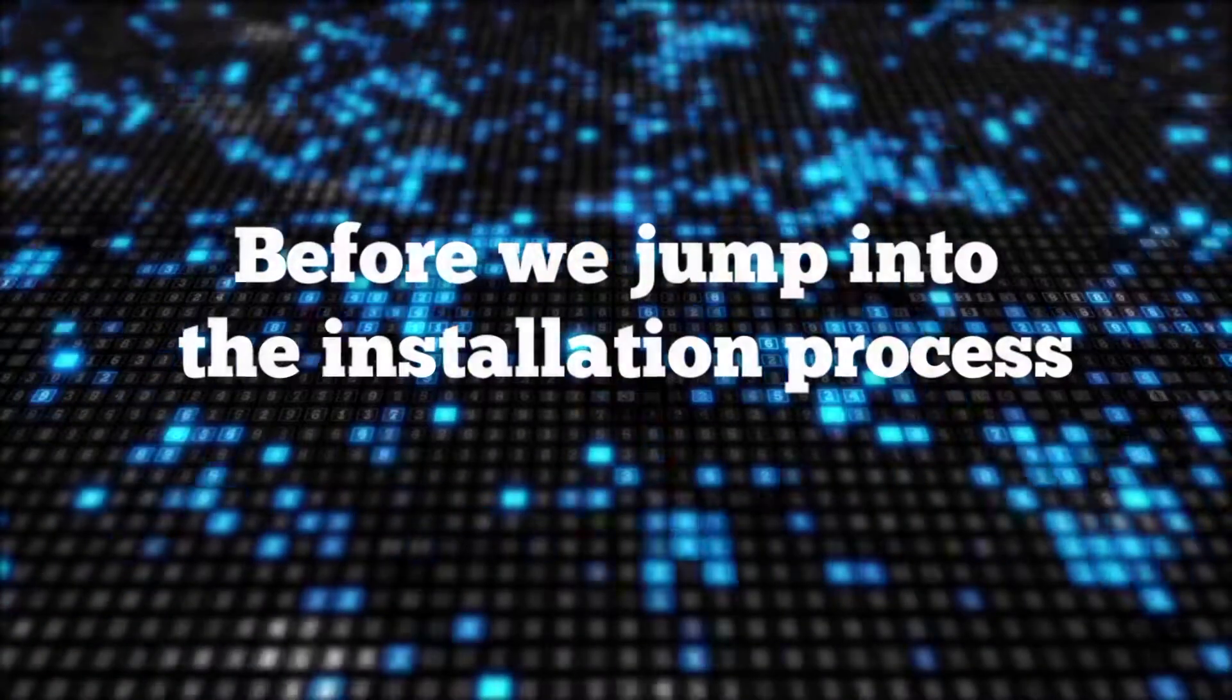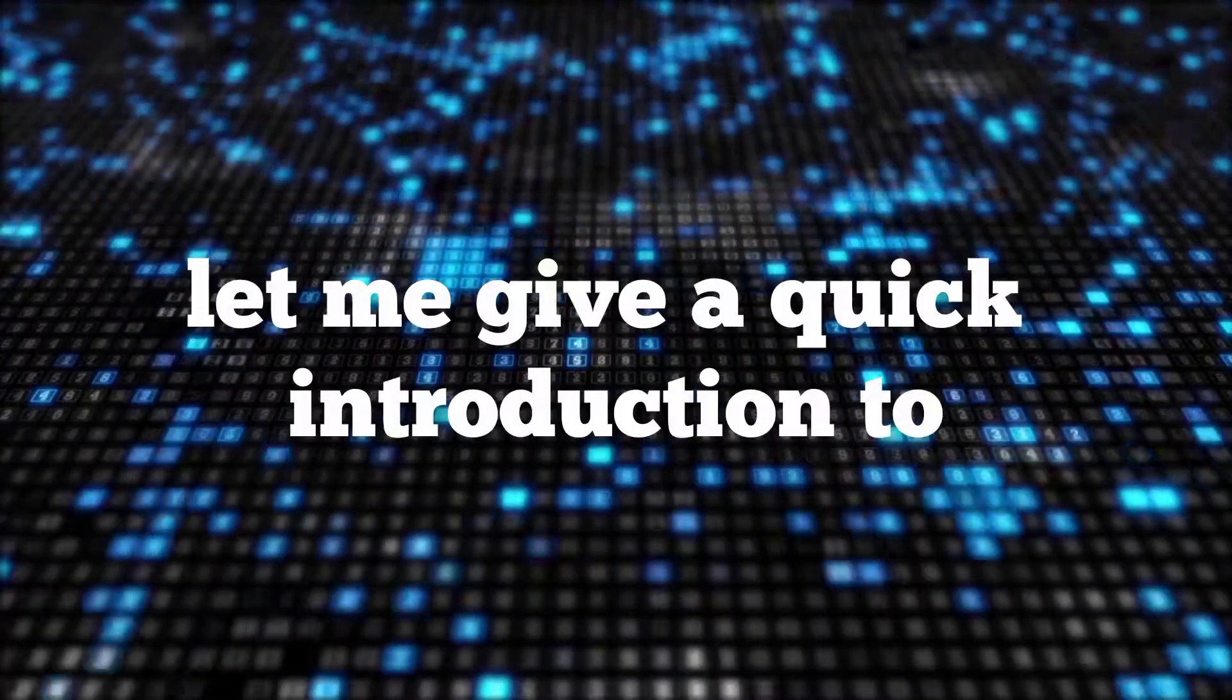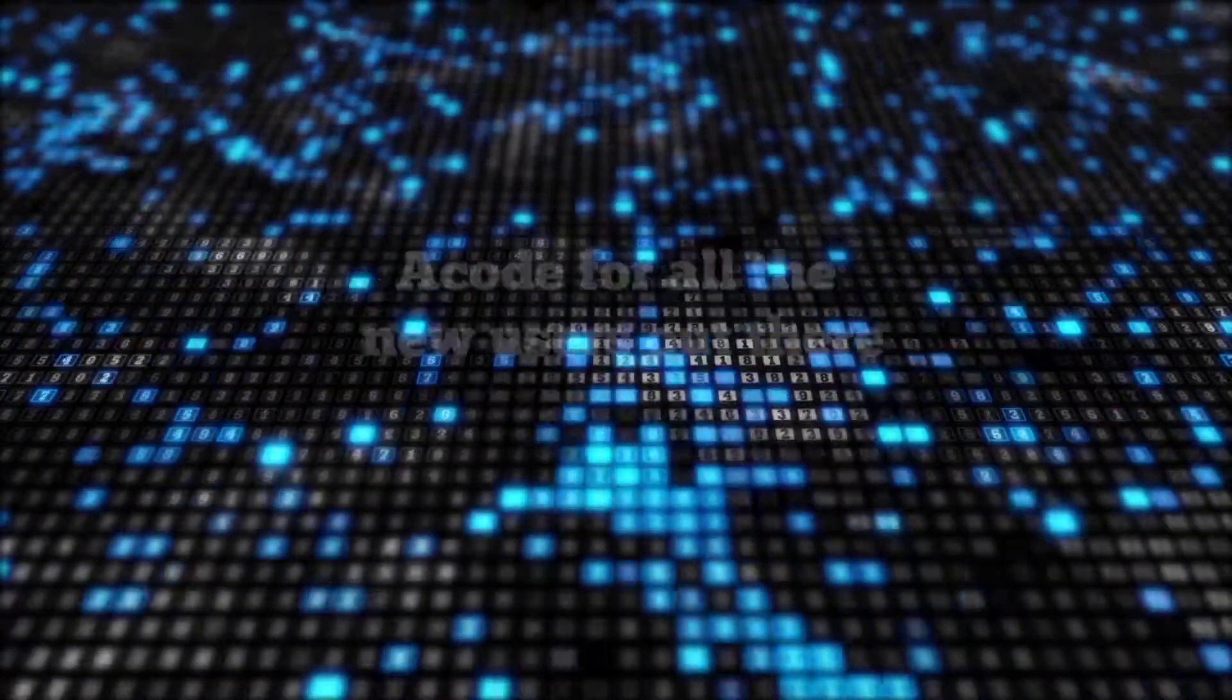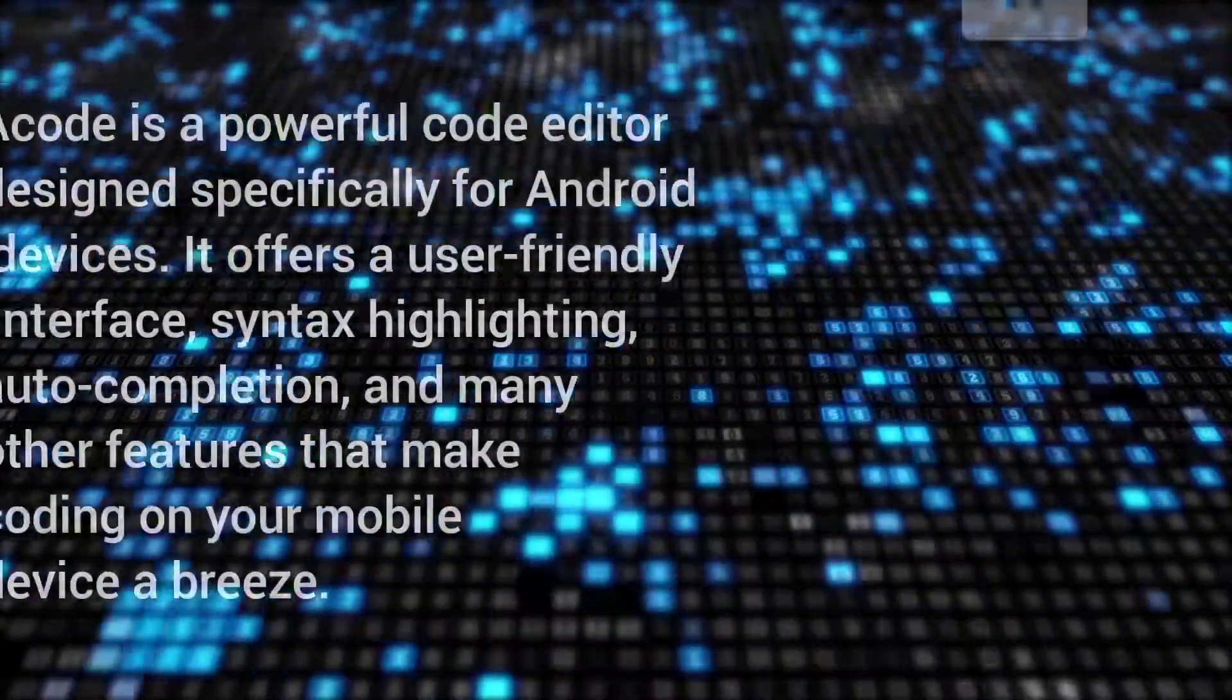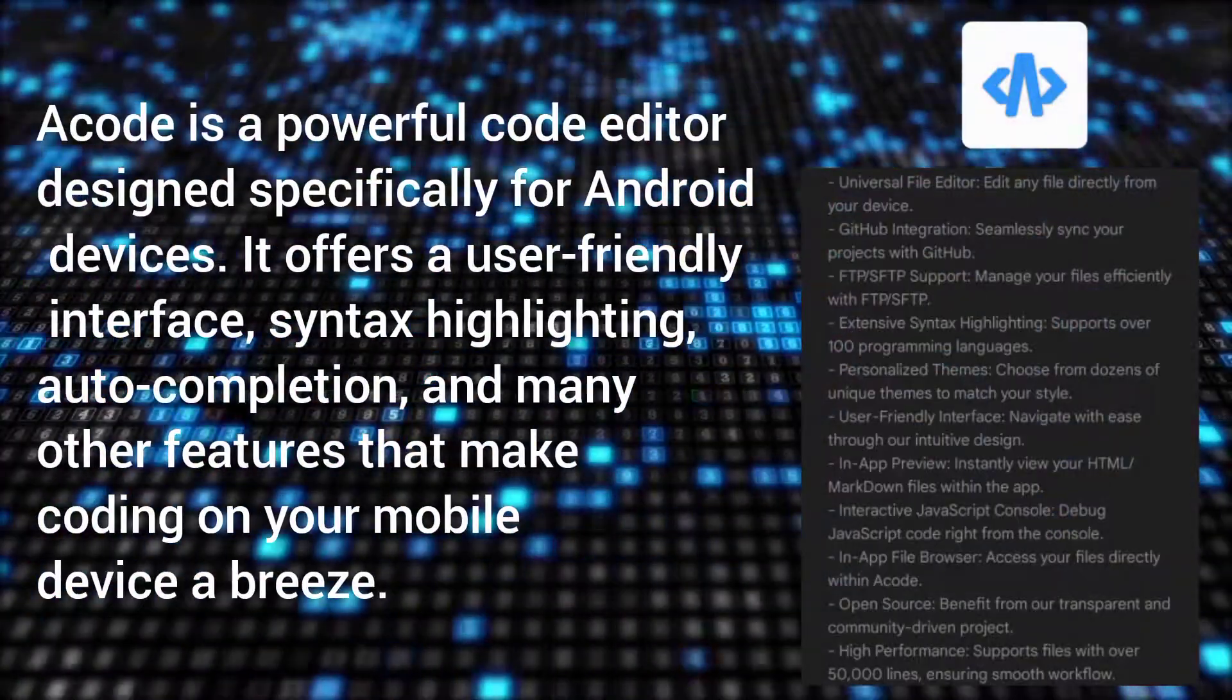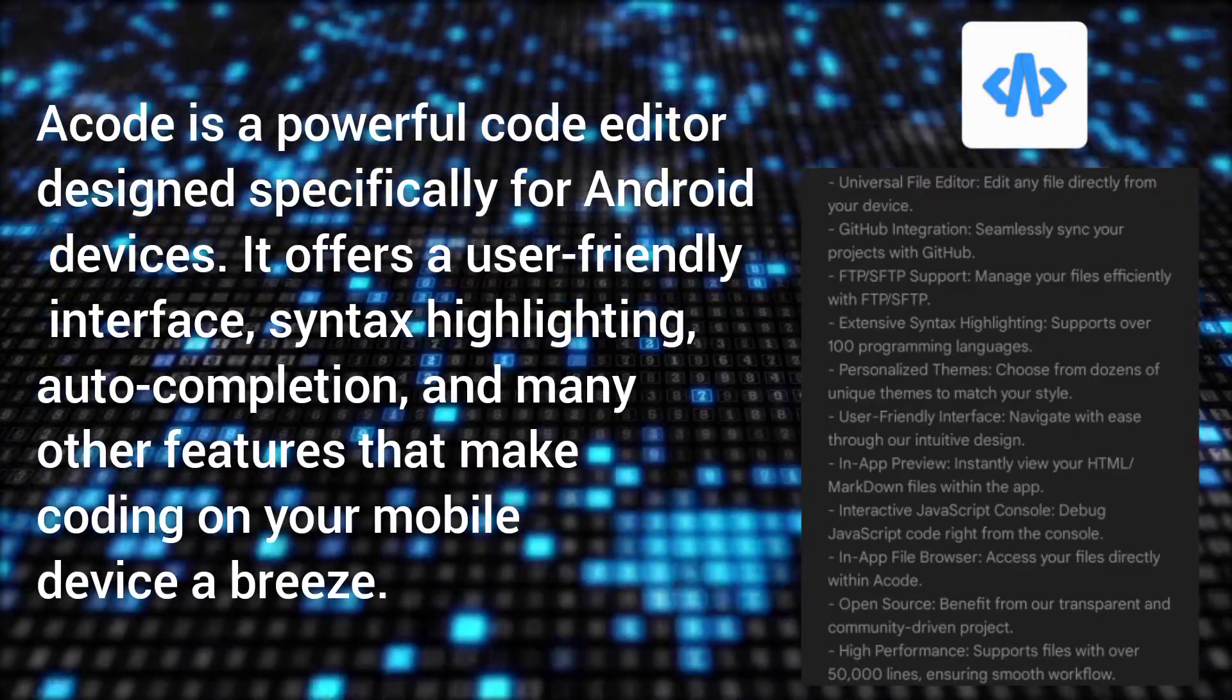Before we jump into the installation process, let me give a quick introduction to Acode for all the new users out there. Acode is a powerful code editor designed specifically for mobile devices.